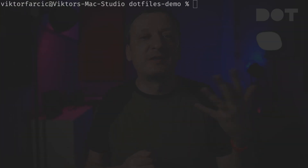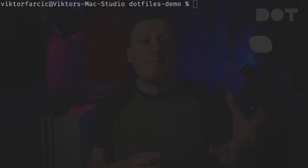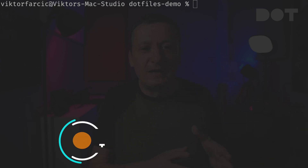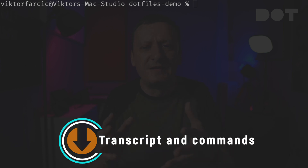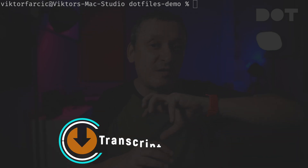This is my prompt before I started using Starship. That's what I get from a virgin Mac that is not customized in any way. It is not very informative and frankly it's ugly. All I have to do to convert it into something much more useful and much less ugly is to initialize Starship.